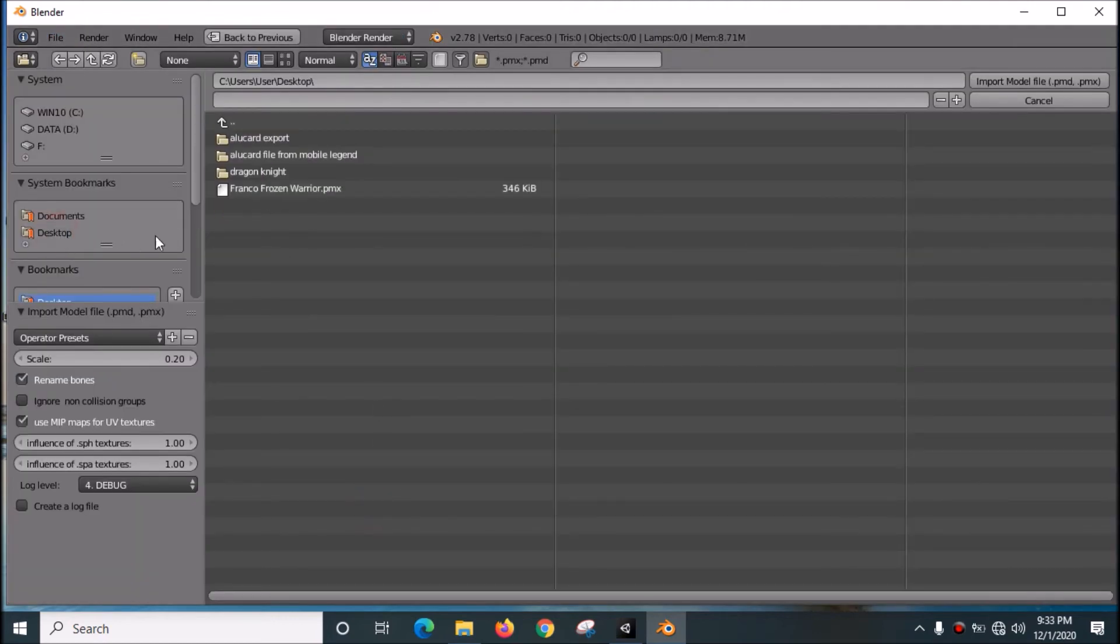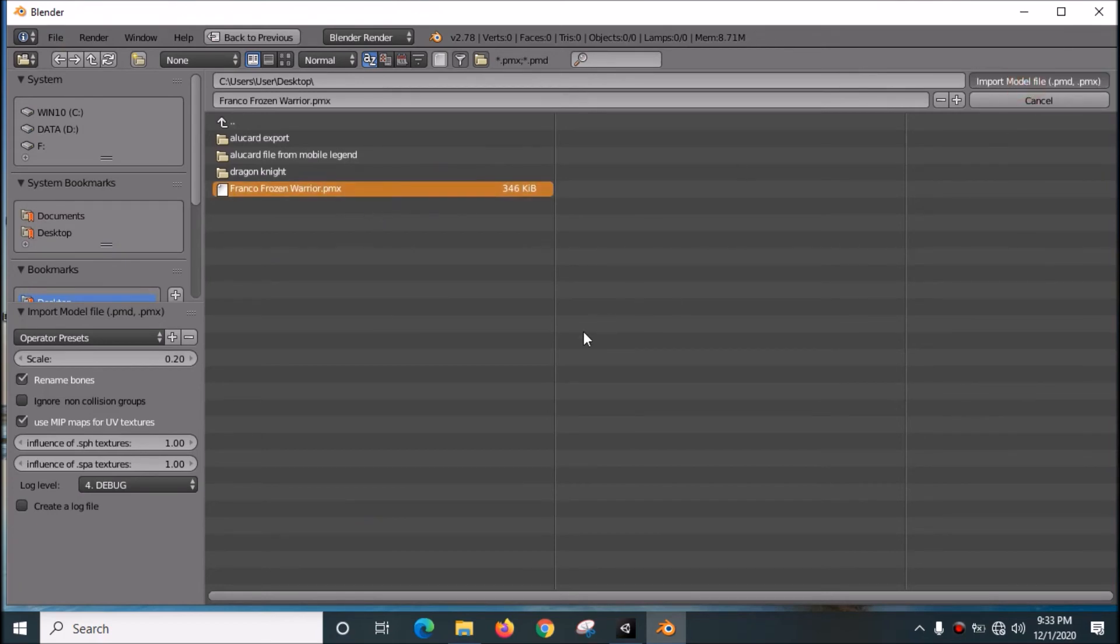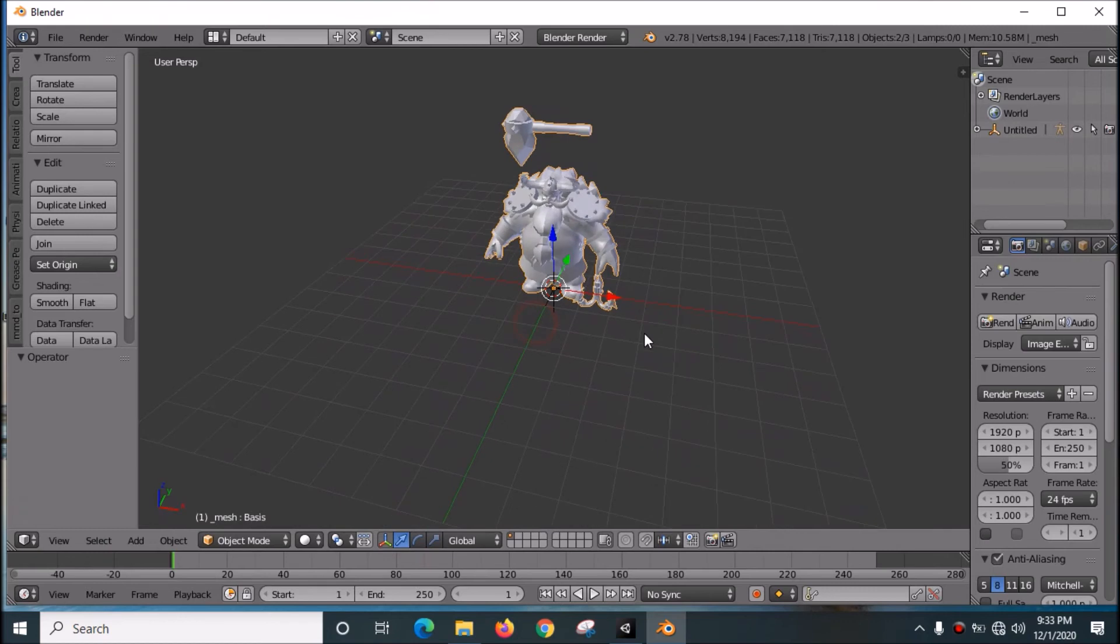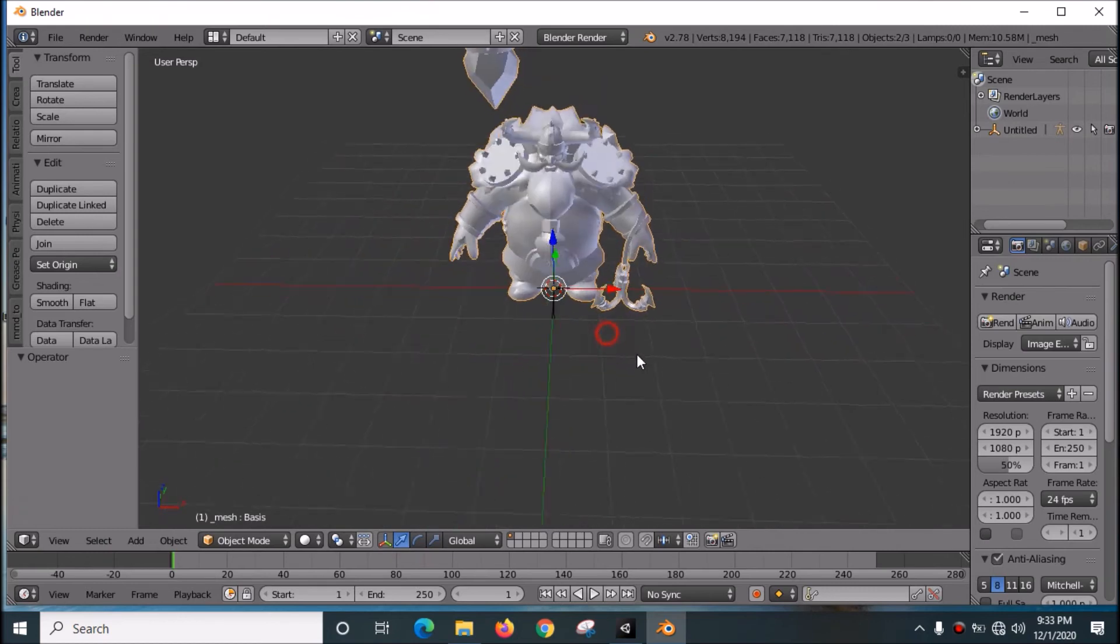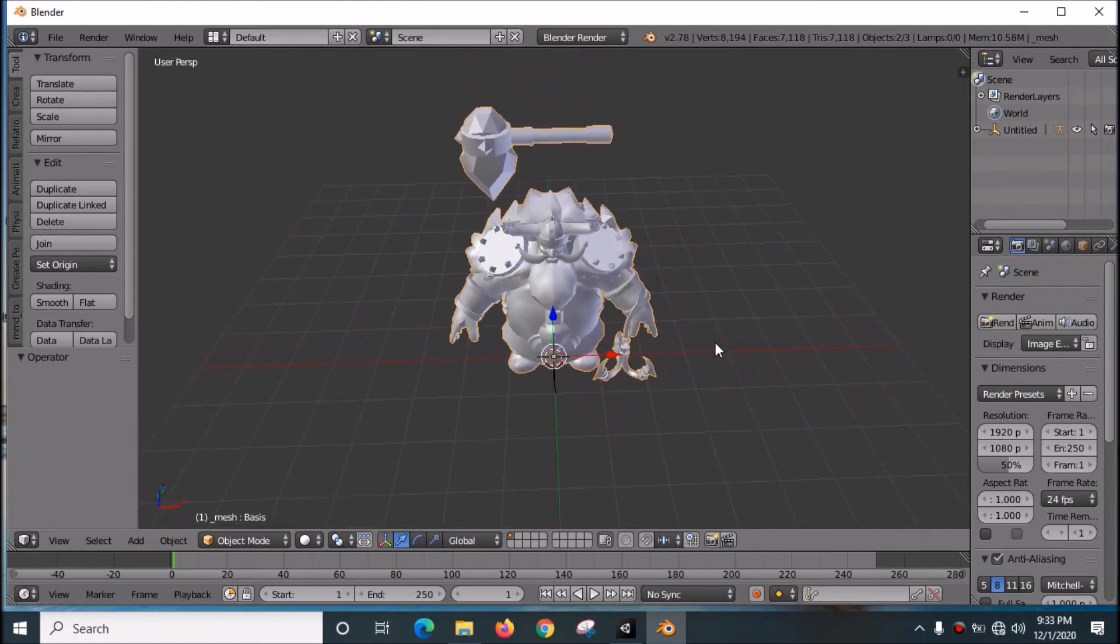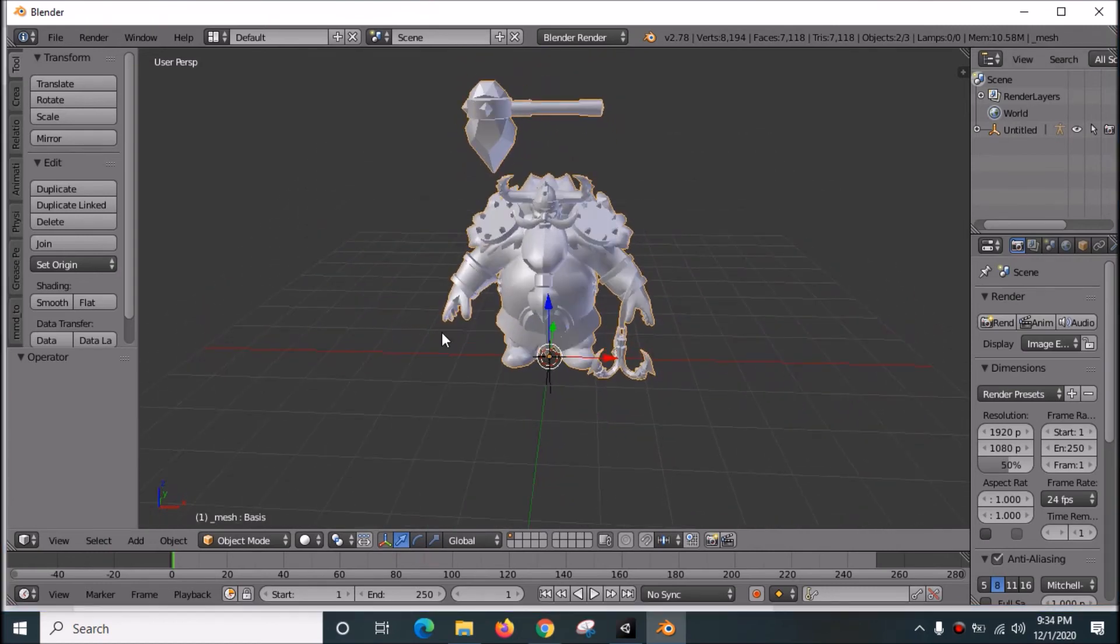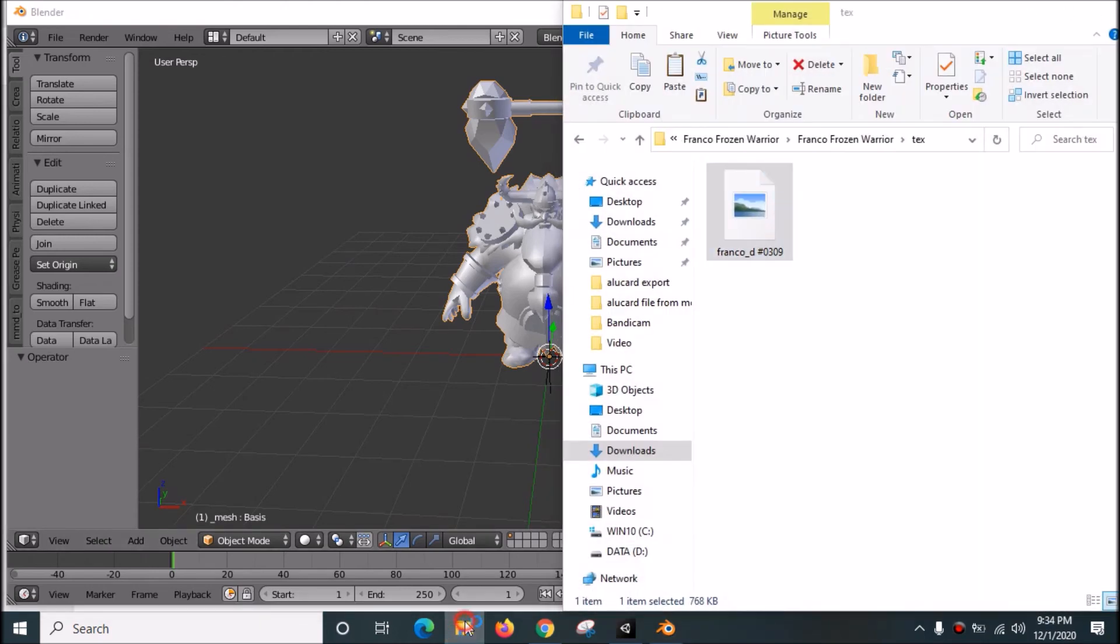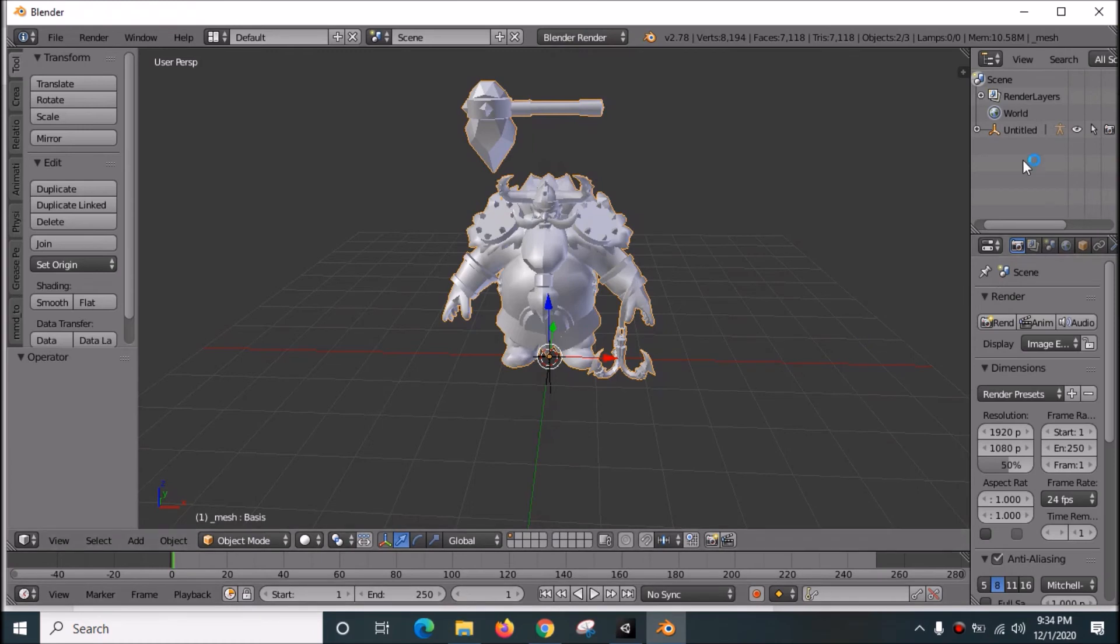Go to desktop, choose the model you want to use, and import. Here is the model, which is Franco from Mobile Legend. We have the model but it doesn't have the texture yet.